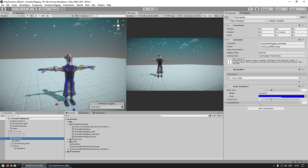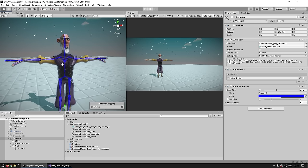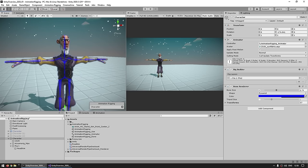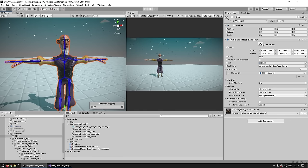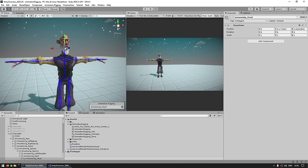Also super useful: if you click directly on the bone it actually selects the bone, whereas if you don't have this and you click on it, it just selects the skinned mesh renderer. So now that we can see the bones, let's set up our constraint.